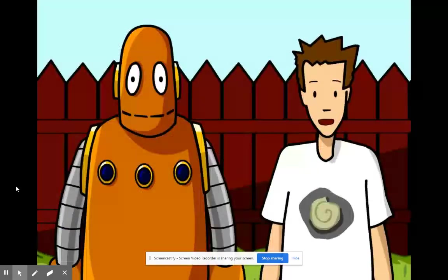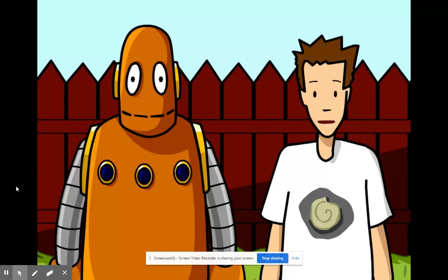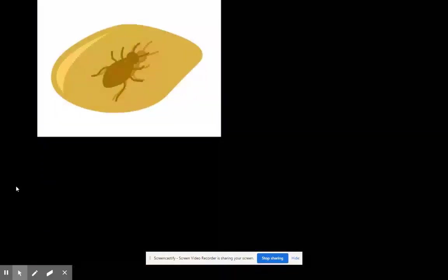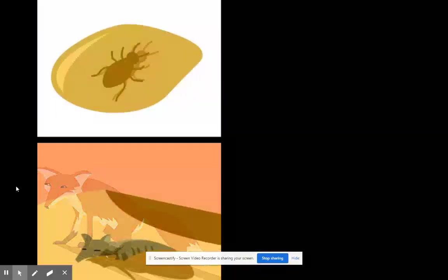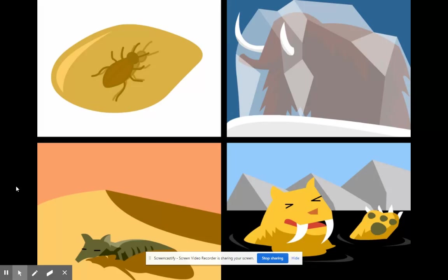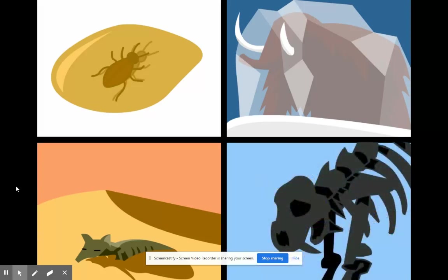Body fossils are usually found in places where bacteria, insects, and the other things that cause decay aren't able to thrive. They form when an animal dies in the desert or gets frozen in ice or gets trapped in a tar pit. Yeah, well body fossils are really rare.